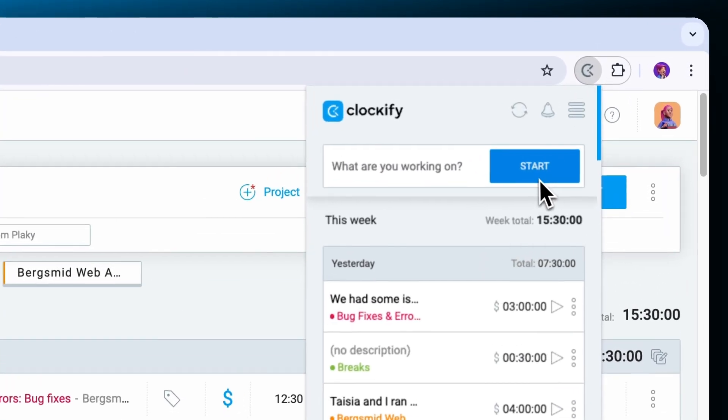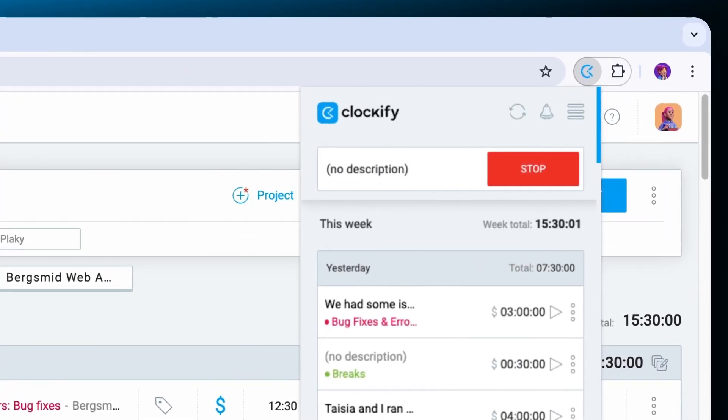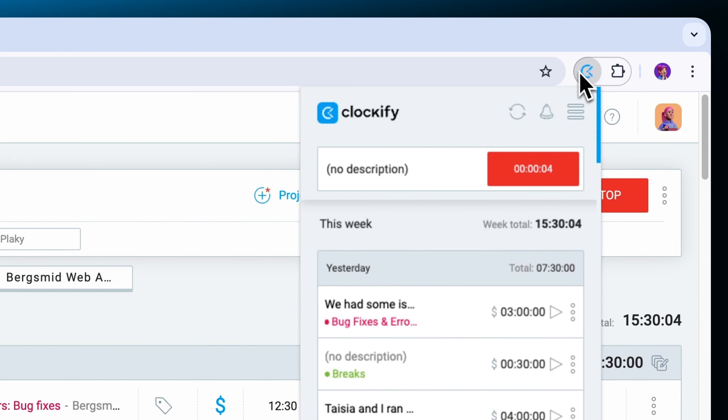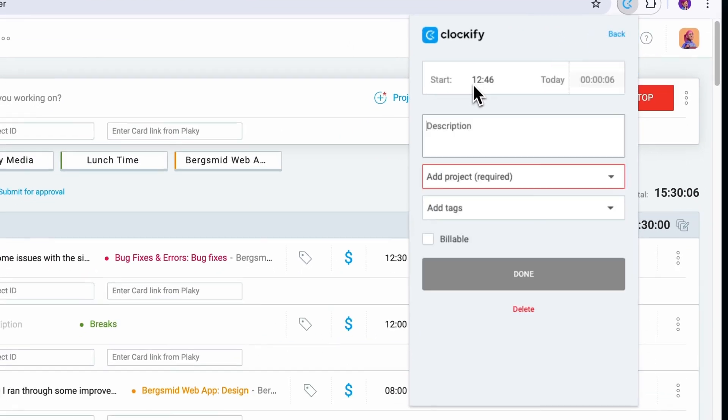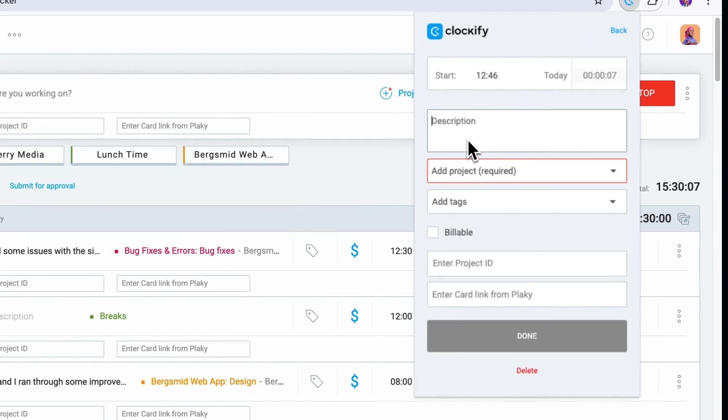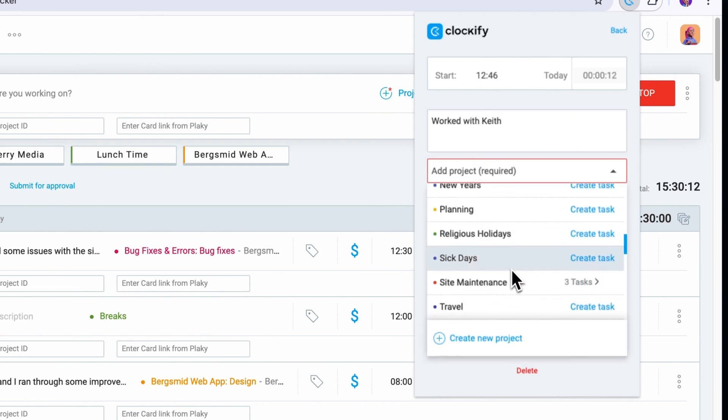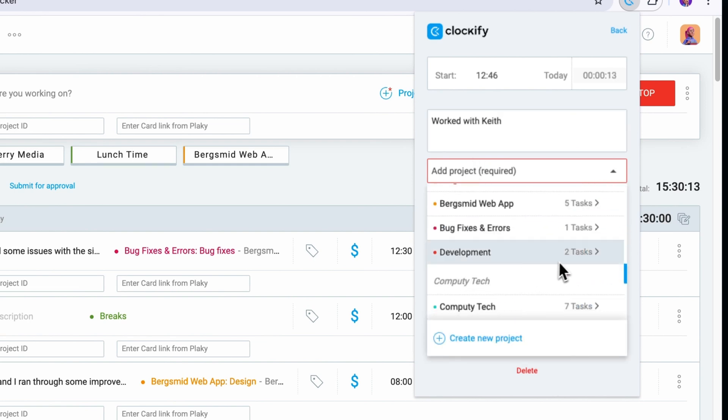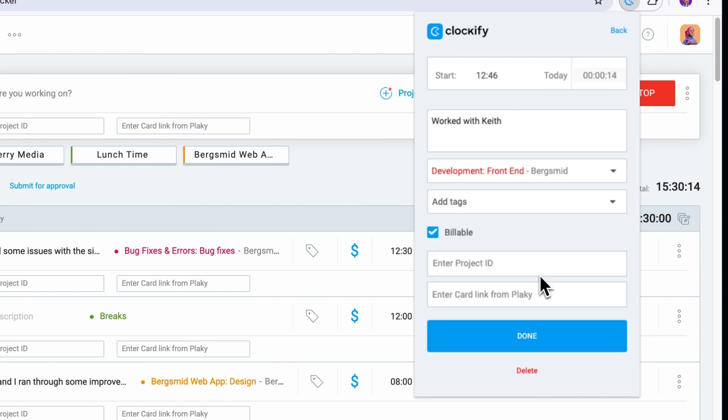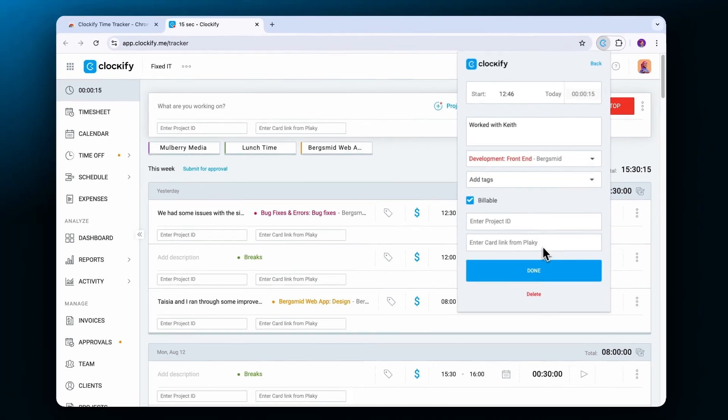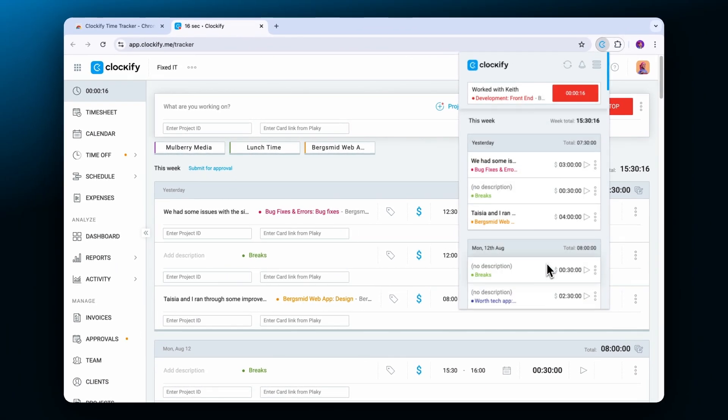You can just start the timer button and continue working. You'll notice that the icon turns blue once the timer is on and grey if the timer is off. And when you want to save an entry, add the necessary details and stop the timer.